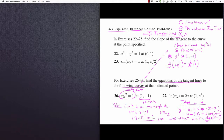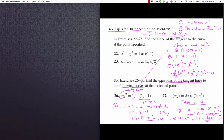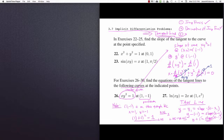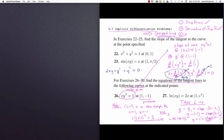The product rule kicks in: first times the derivative of the second, plus the second times the derivative of the first, equals 0. The derivative of x is 1, and the derivative of y² with respect to x, by the chain rule, is 2y times y prime. So we get 2xy·y prime plus y² equals 0. Solving for y prime gives negative y² divided by 2xy.